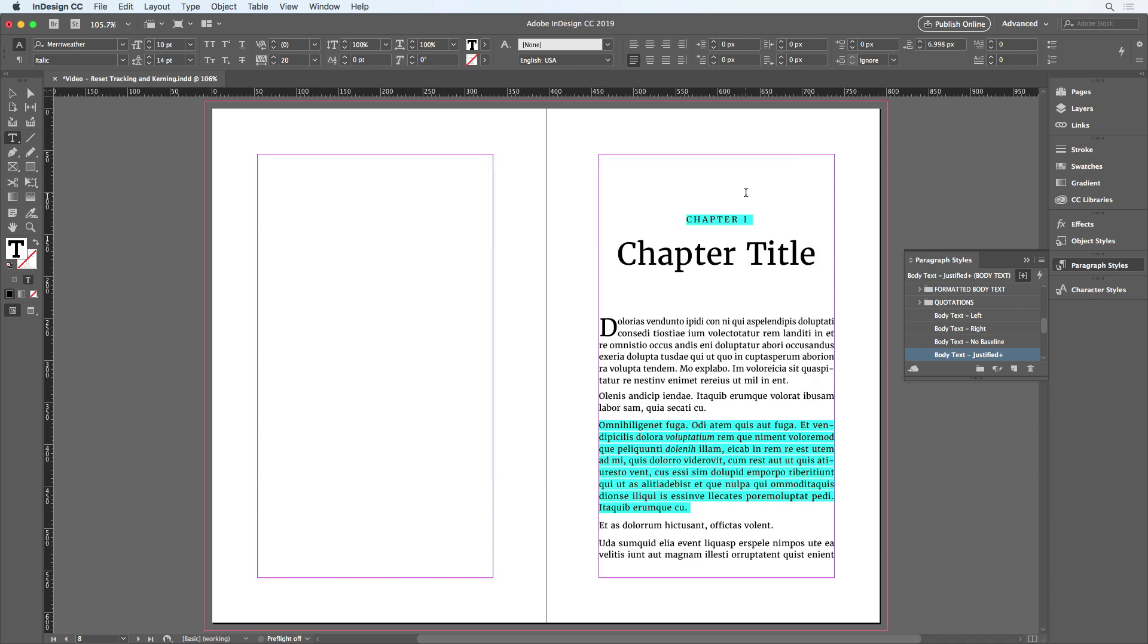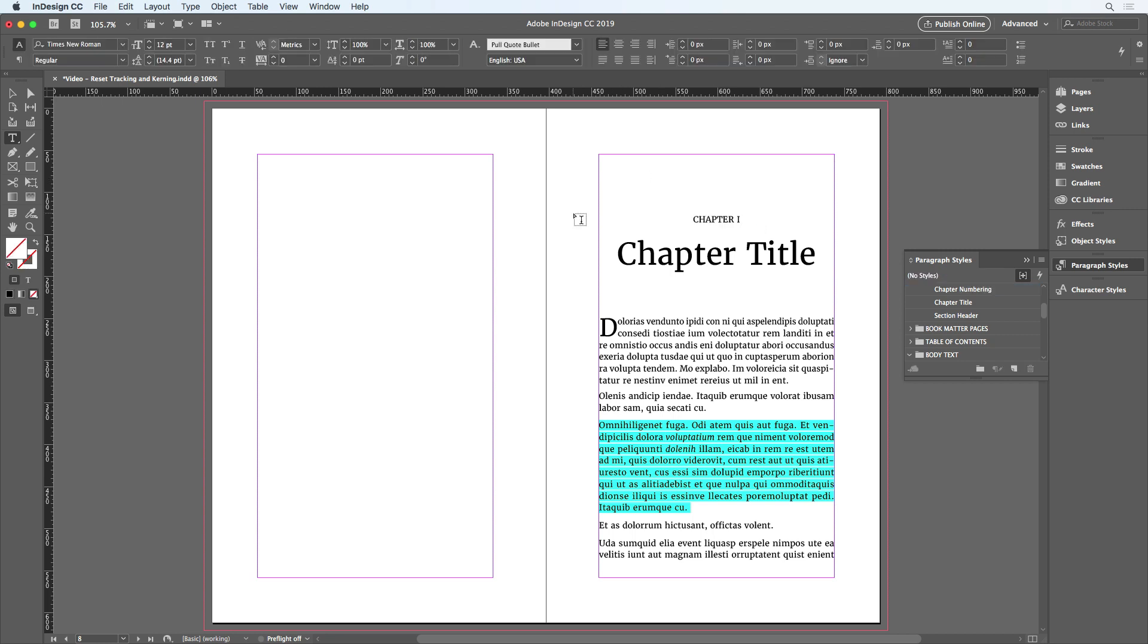Now I'll select this whole paragraph. Again, press Option Shift K. And I can see that the tracking was removed.